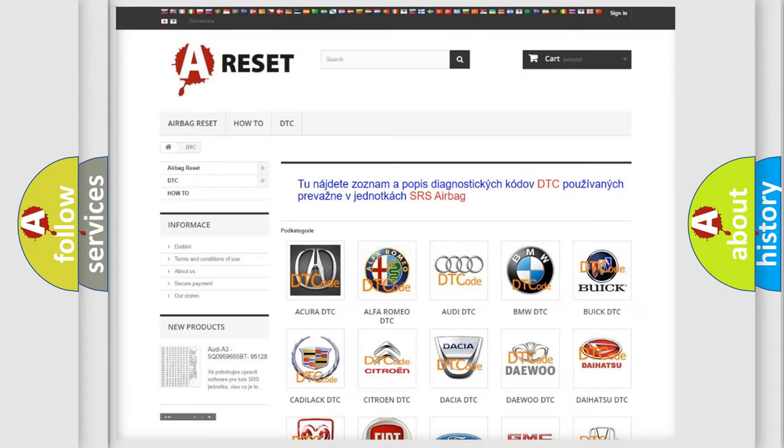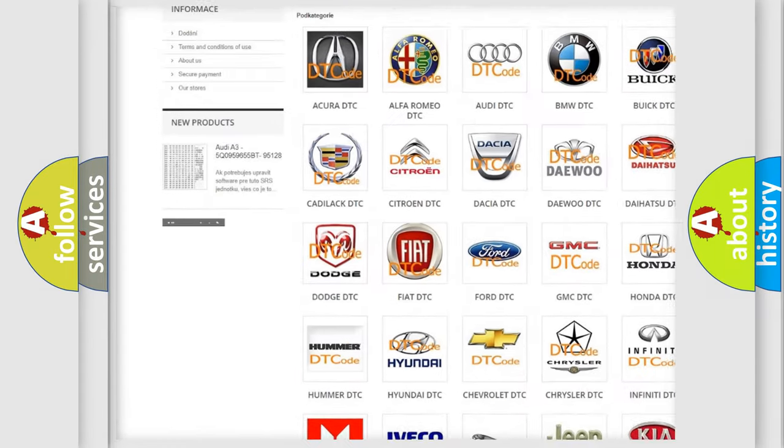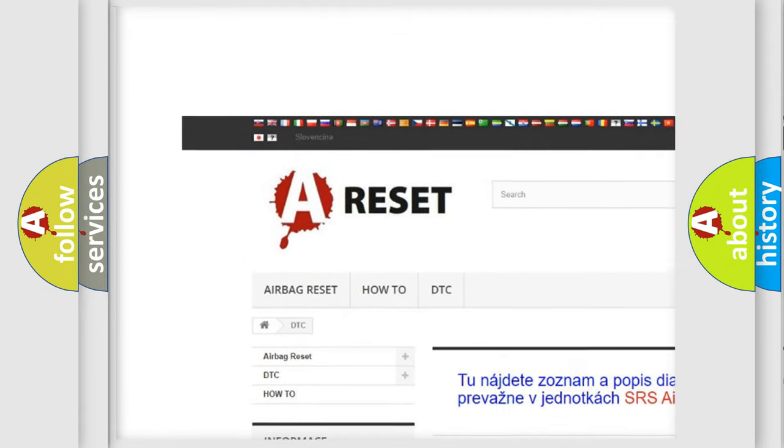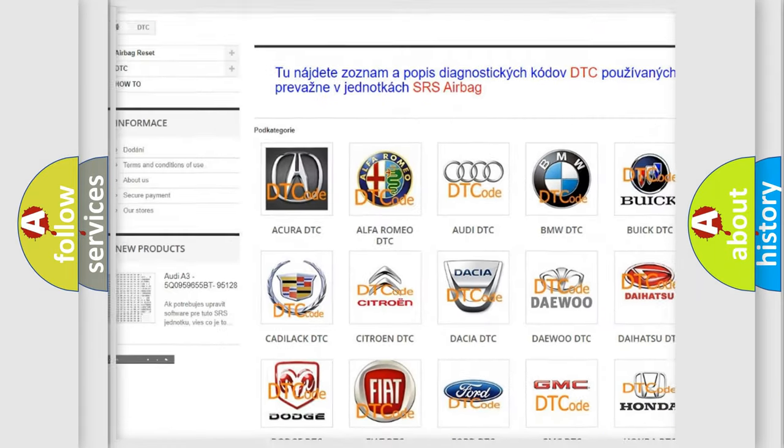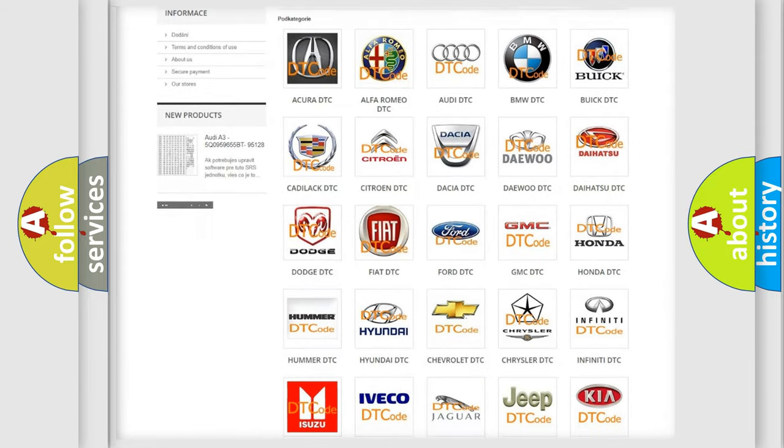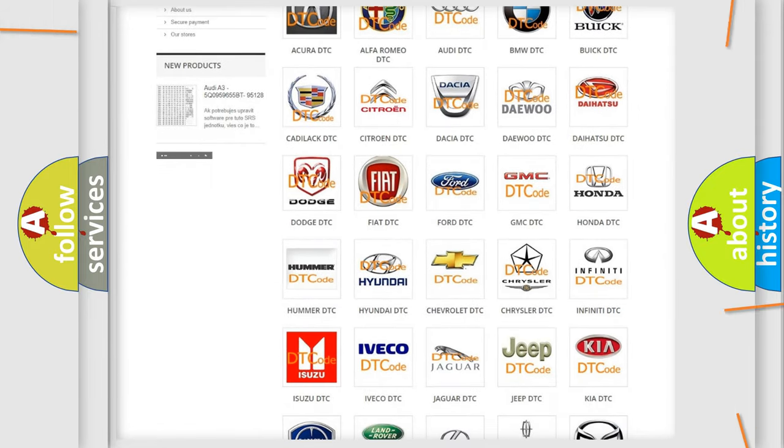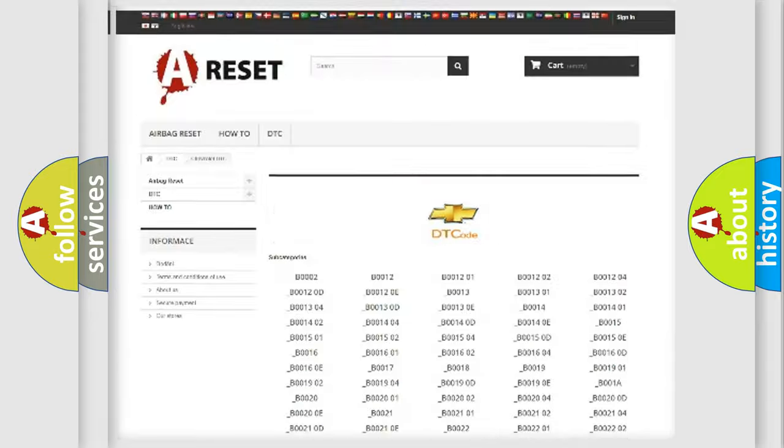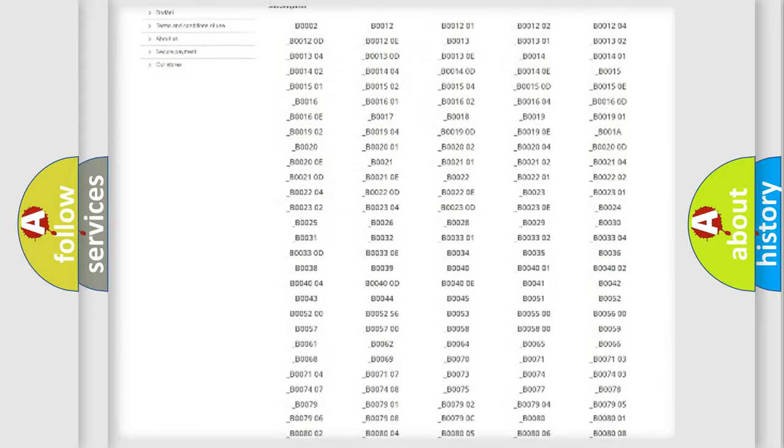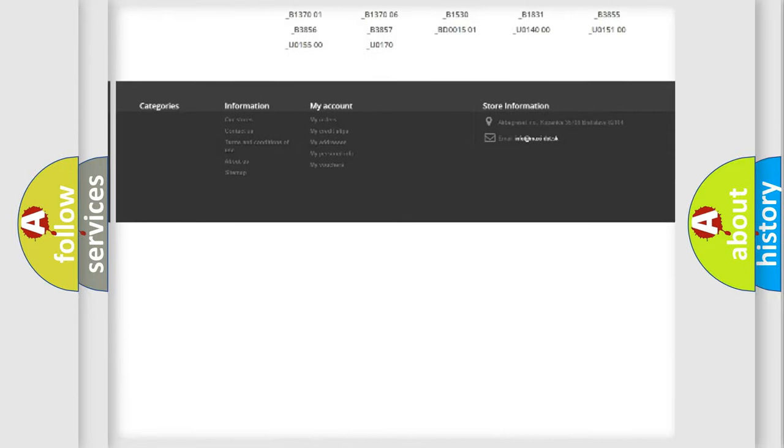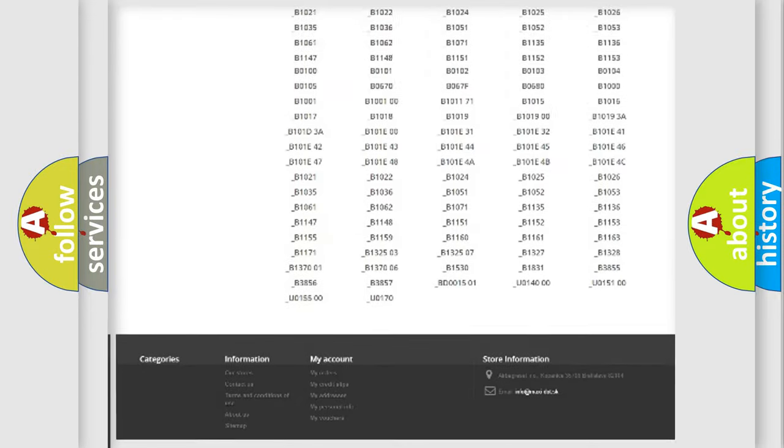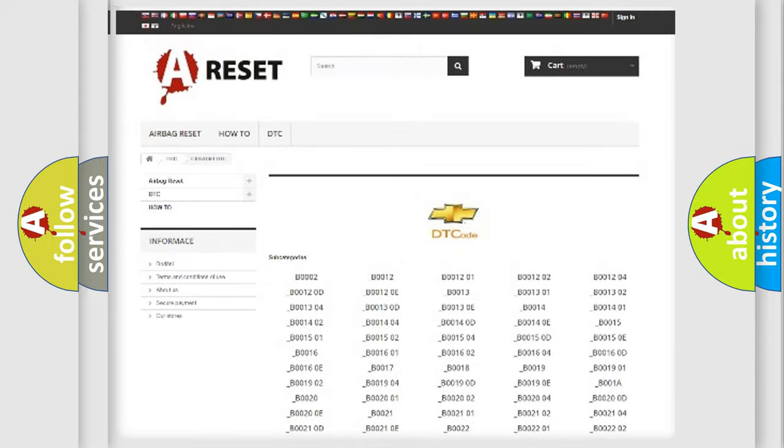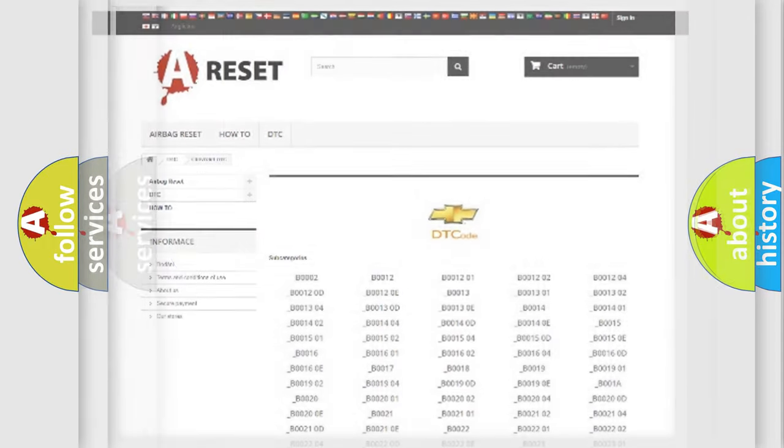Our website airbagreset.sk produces useful videos for you. You do not have to go through the OBD2 protocol anymore to know how to troubleshoot any car breakdown. You will find all the diagnostic codes that can be diagnosed in Chevrolet vehicles, and many other useful things.